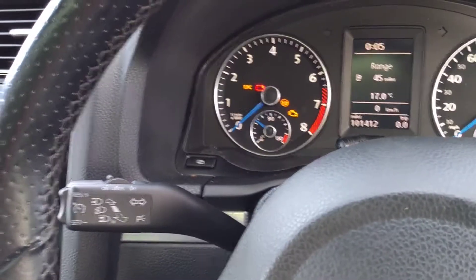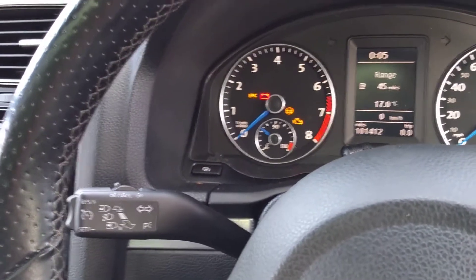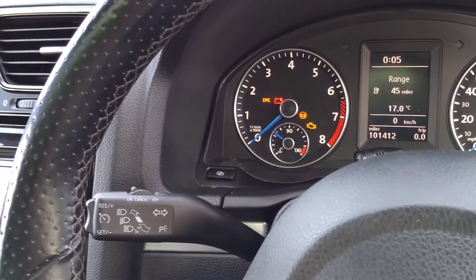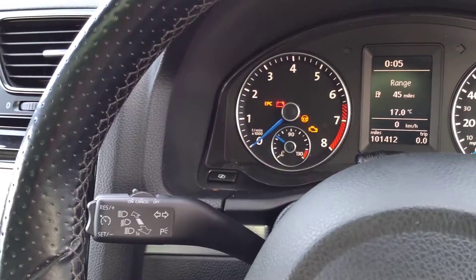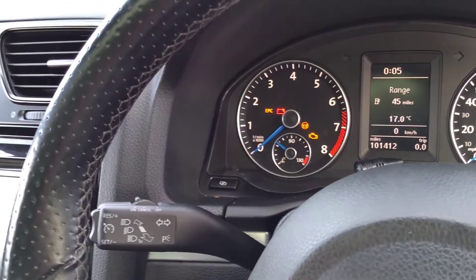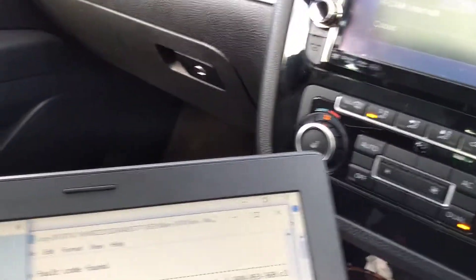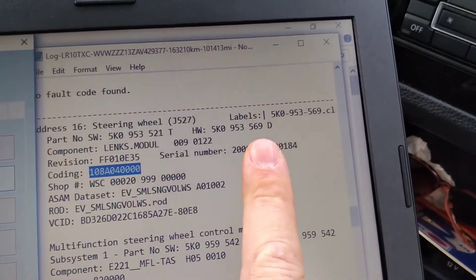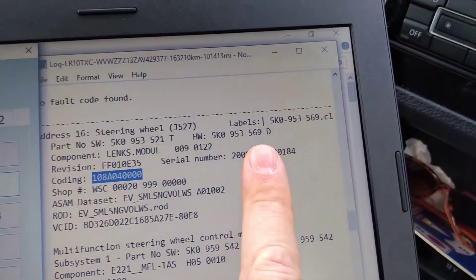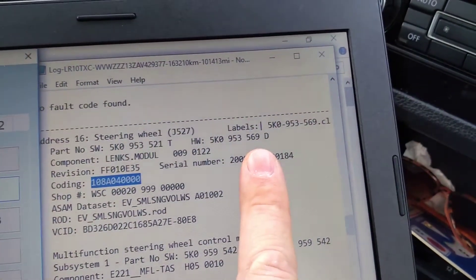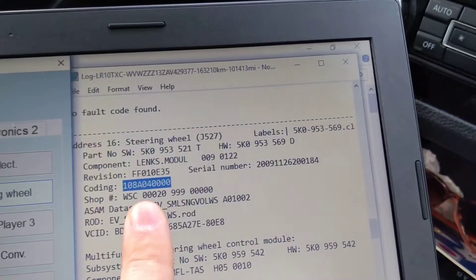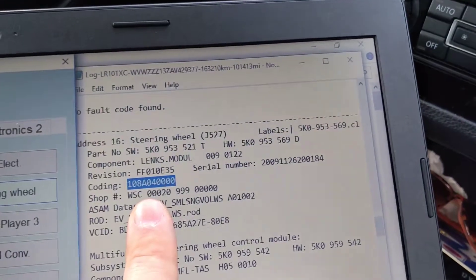Hi guys, 2010 Scirocco in today for Cruze. We do have a lot of enquiries regarding coding when putting in the new slip ring or steering module. This vehicle originally had 569D for Delta, which is not compatible with Cruze. This is the original coding from the vehicle.